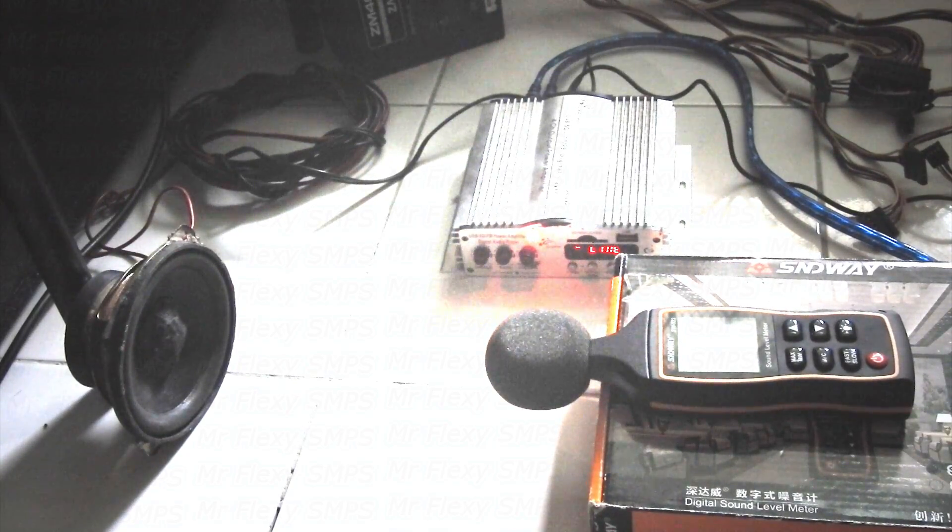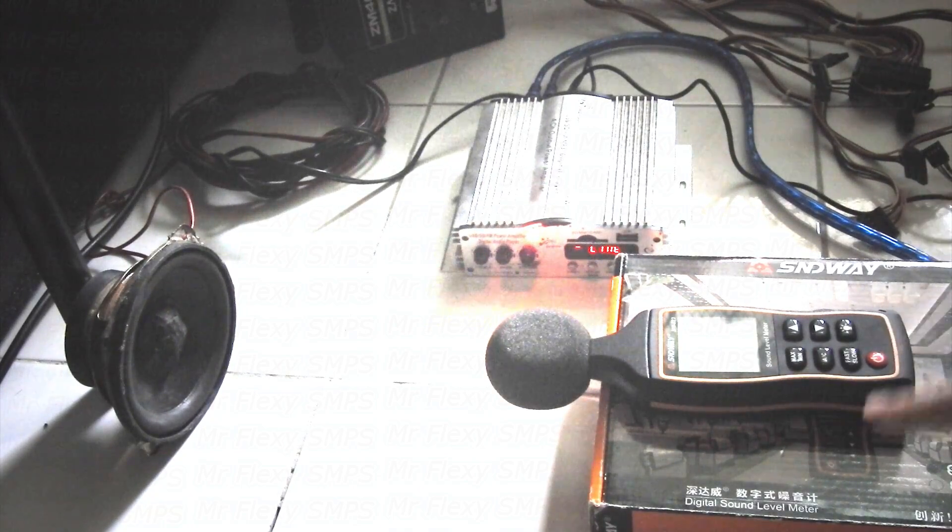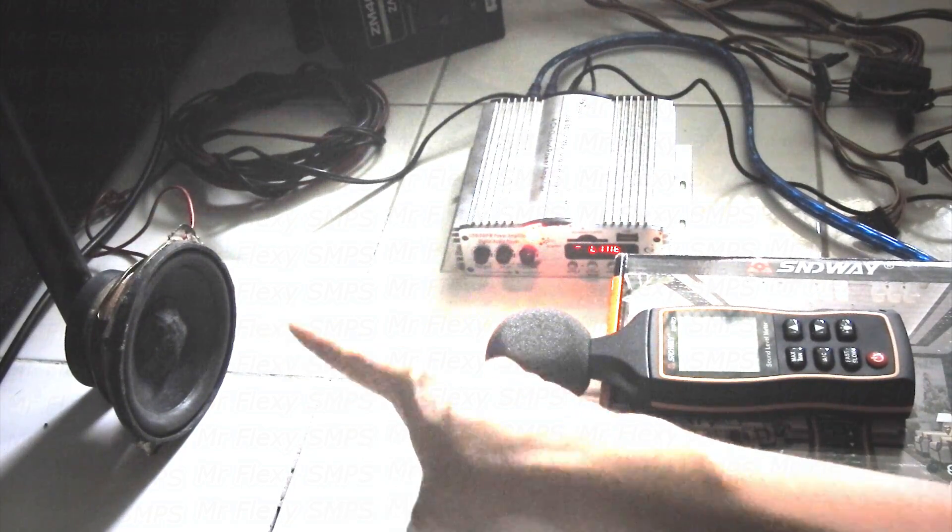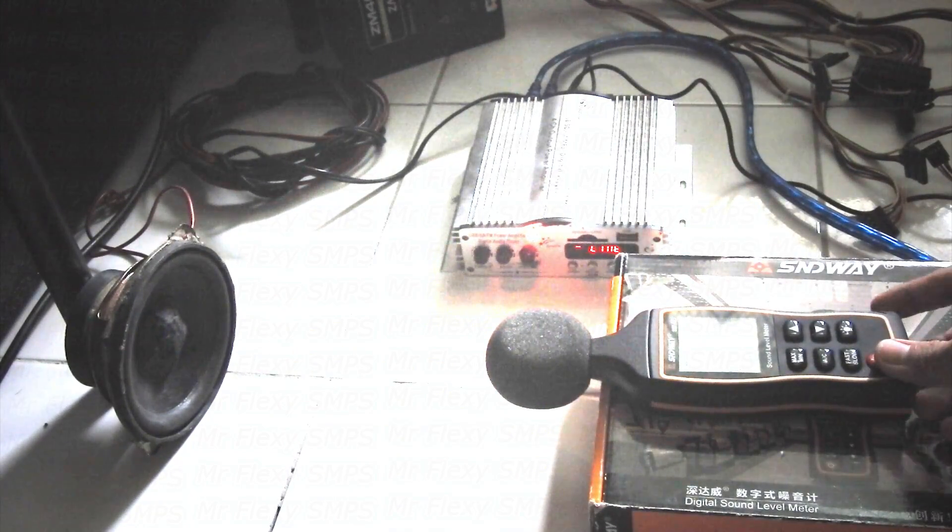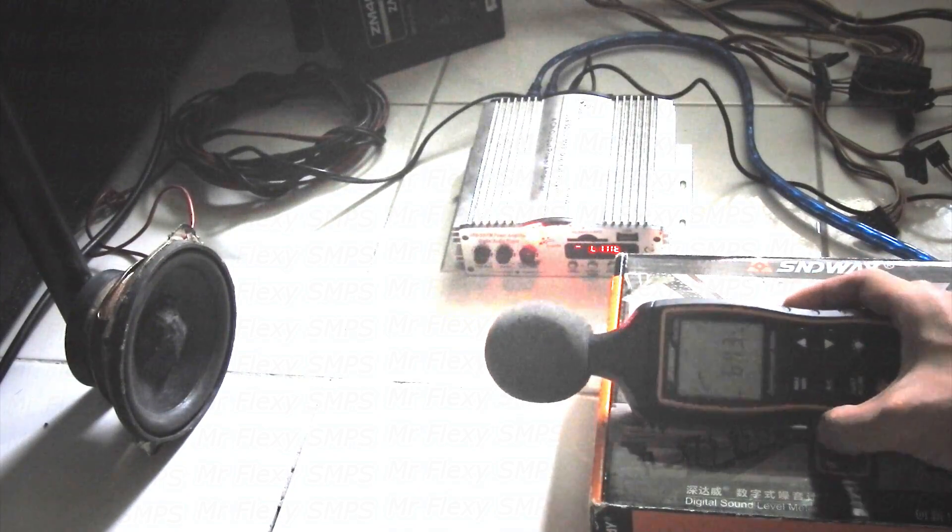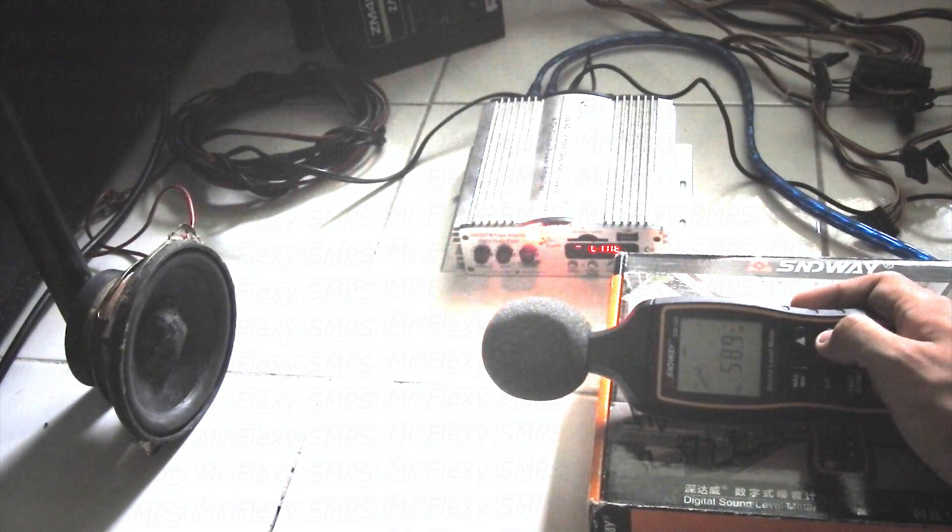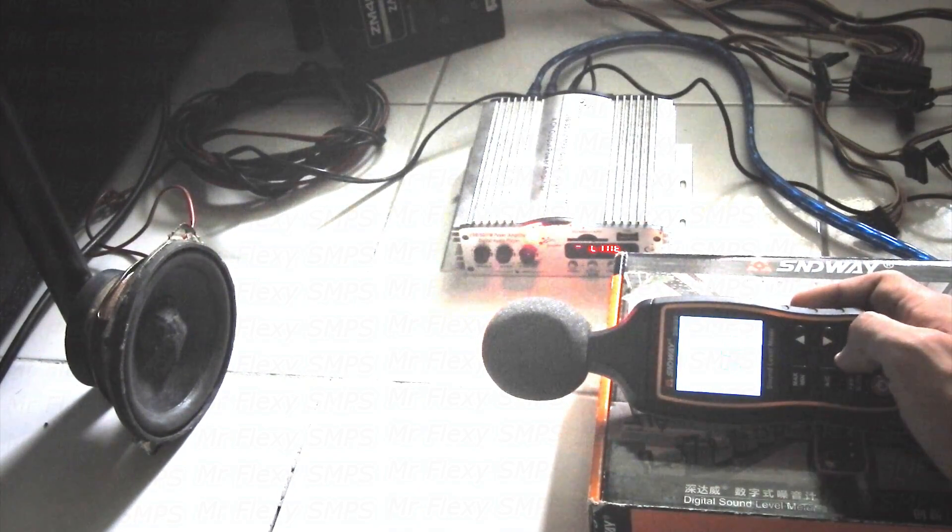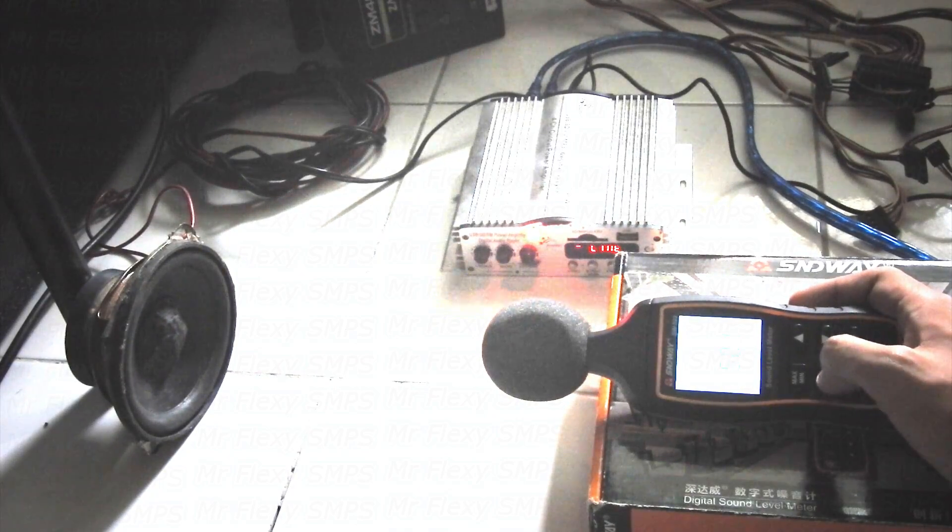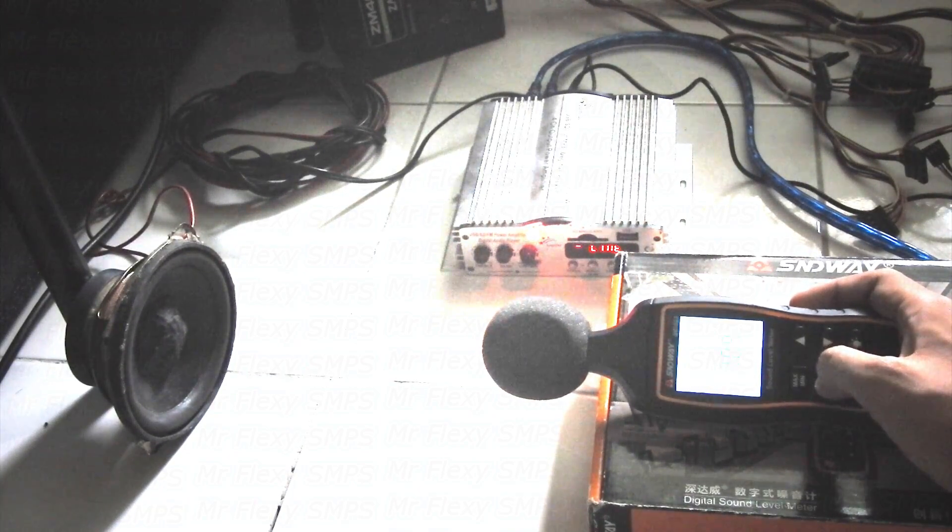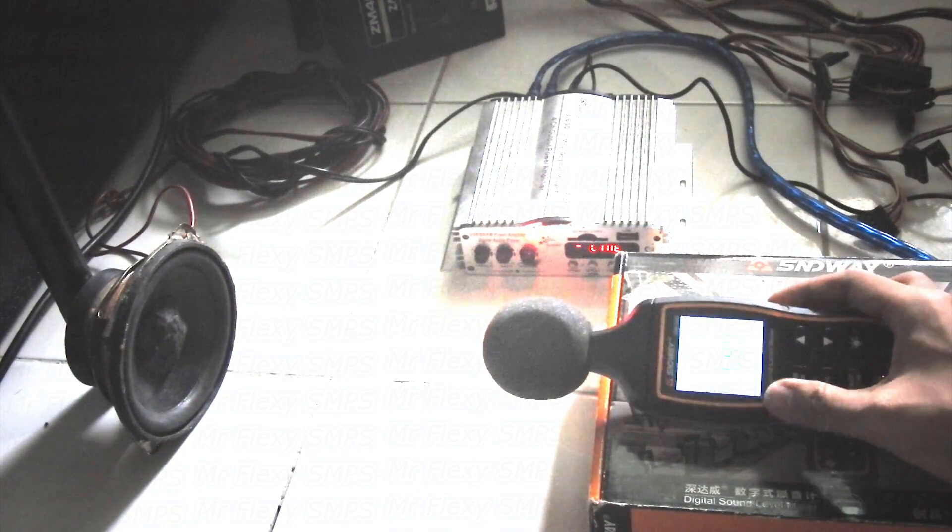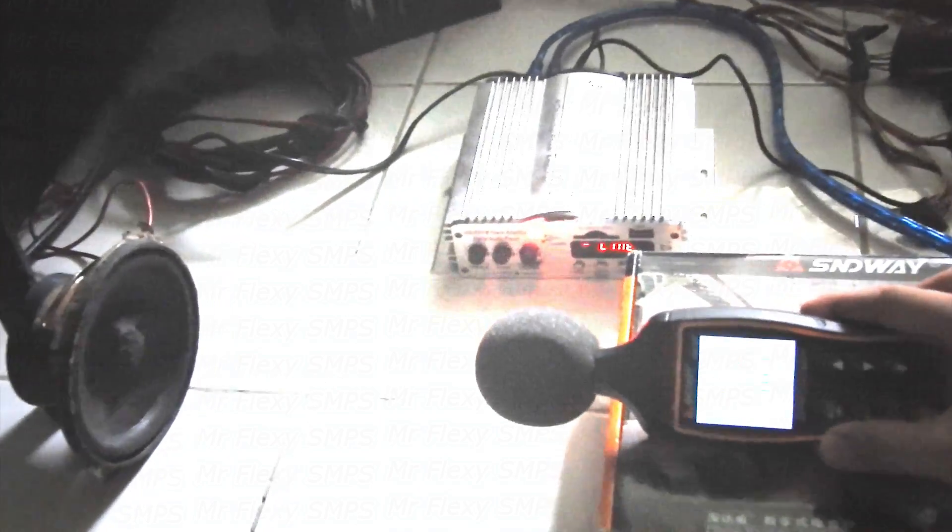Alright guys, so what we're gonna be doing now is I'm gonna be measuring the resonant frequency of the speaker. So to measure that, you need to turn on your SPL meter. So let me put on the light. Then we're gonna be setting this to C-weighting because I'm measuring it on C-weighting.